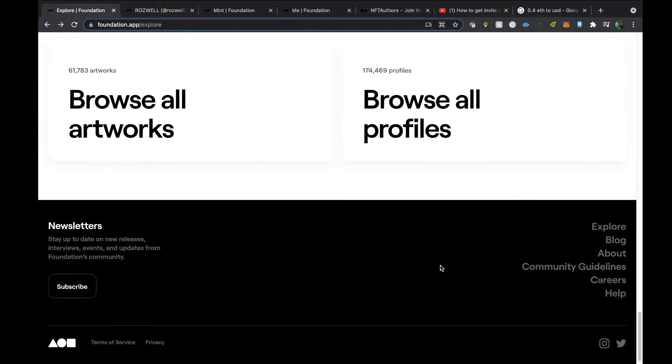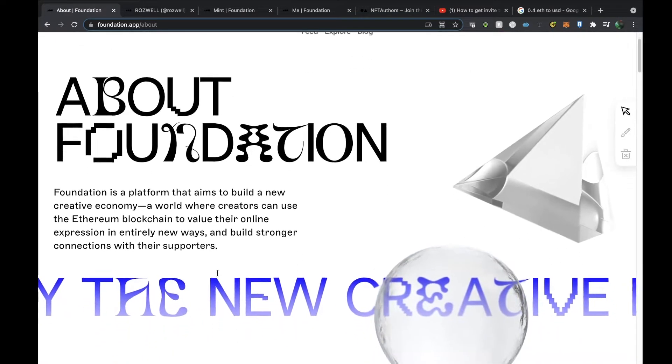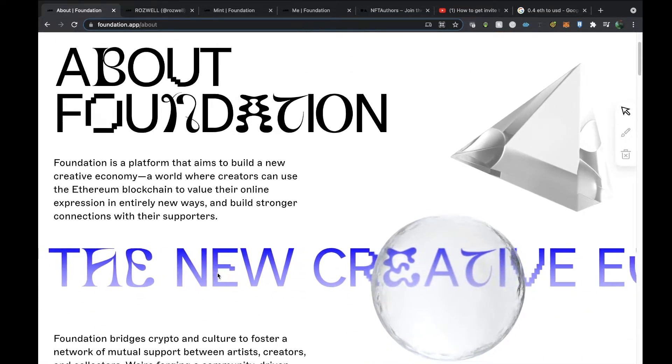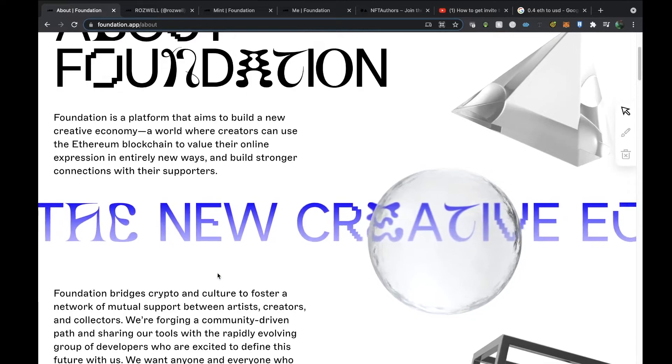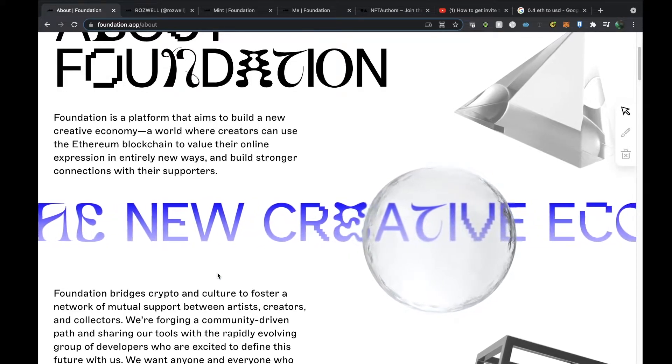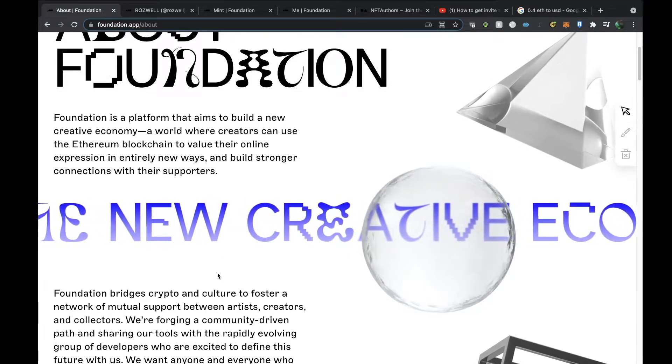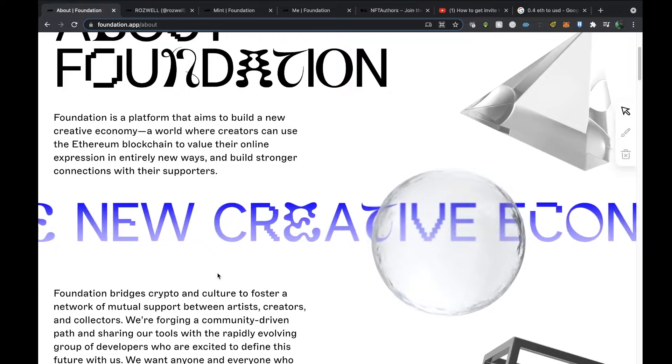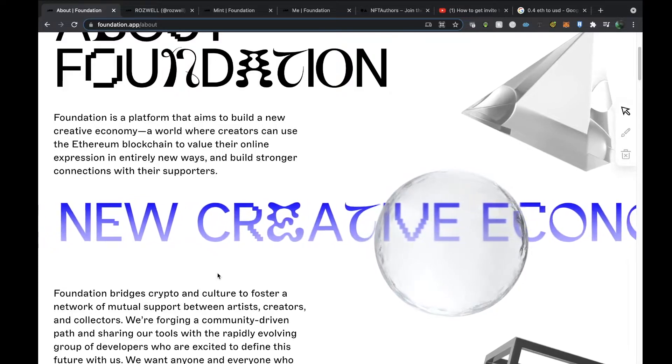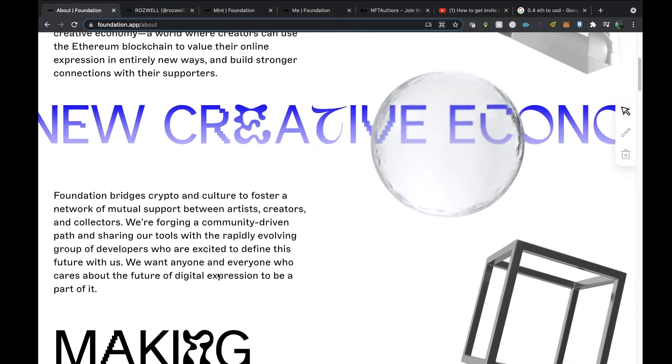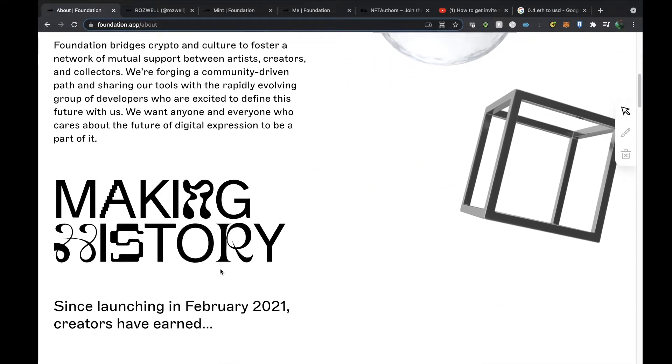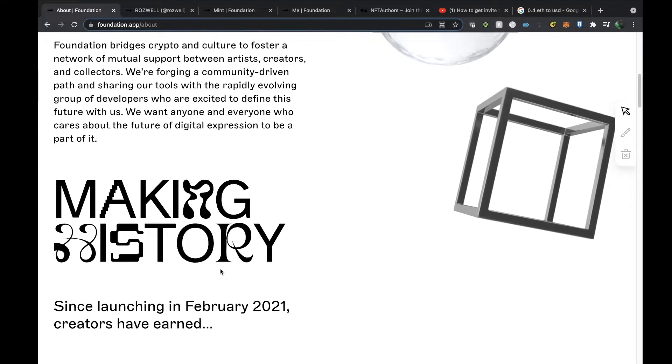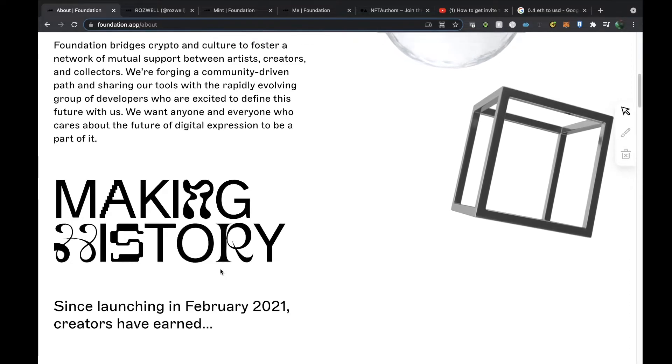If we have a look at the About page, it's a platform that aims to build a new creative economy, a world where creators can use the Ethereum blockchain to value their online expression in entirely new ways and build stronger connections with their supporters. Foundation bridges crypto and culture to foster a network of mutual support between artists, creators, and collectors.